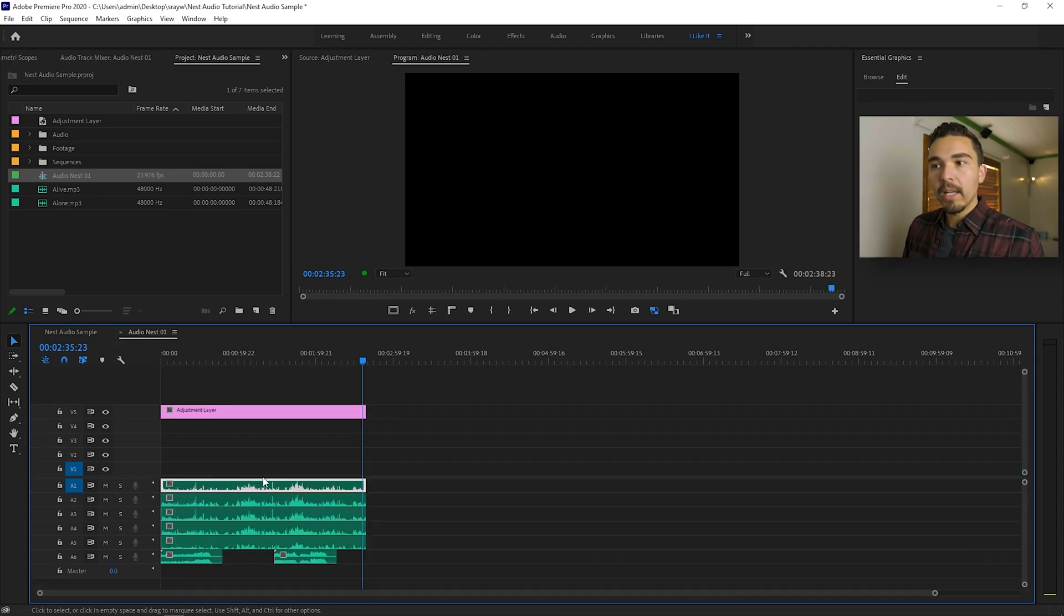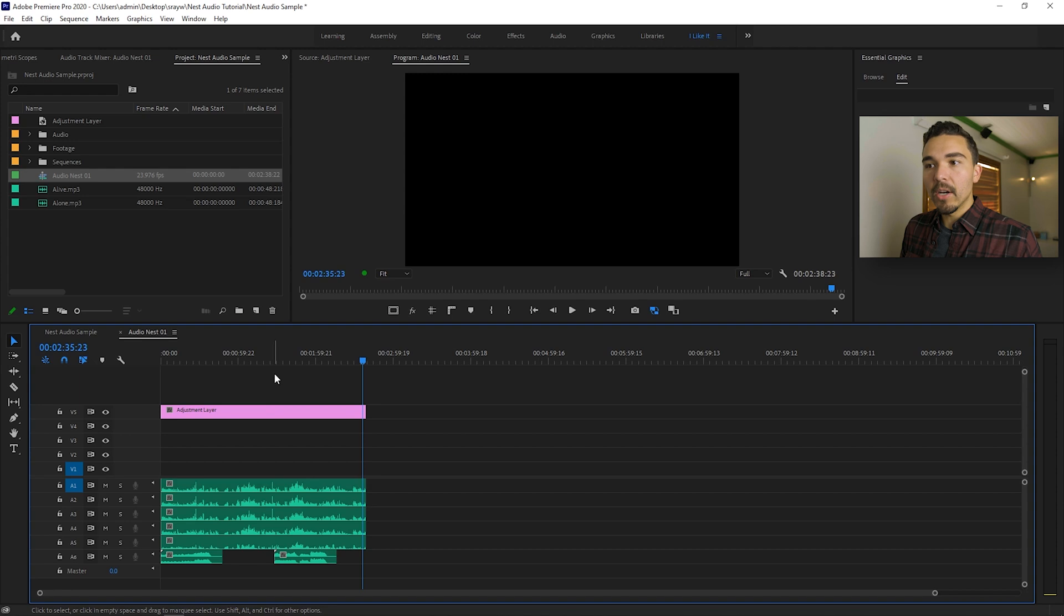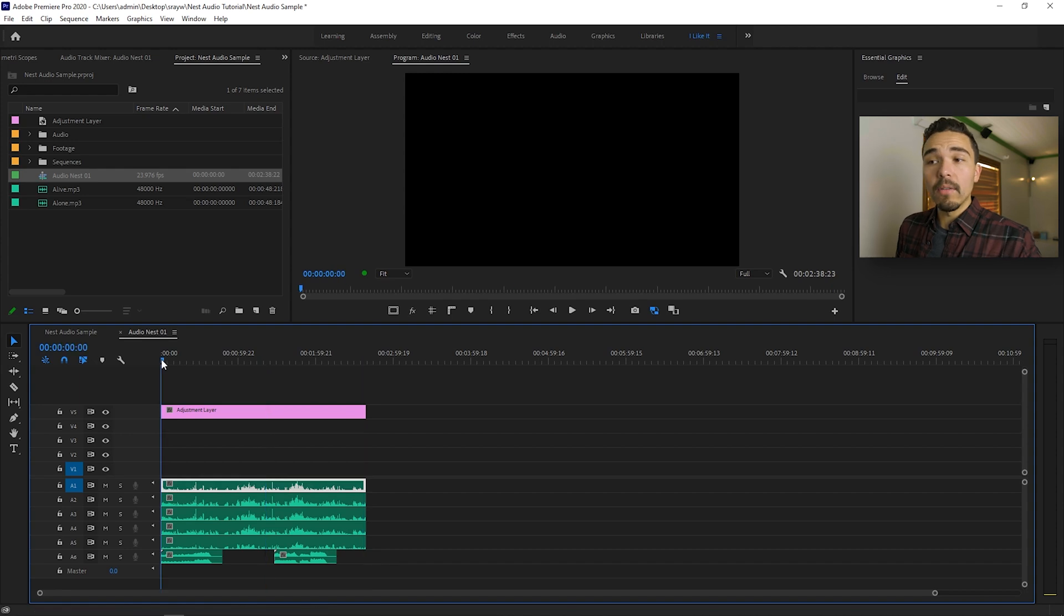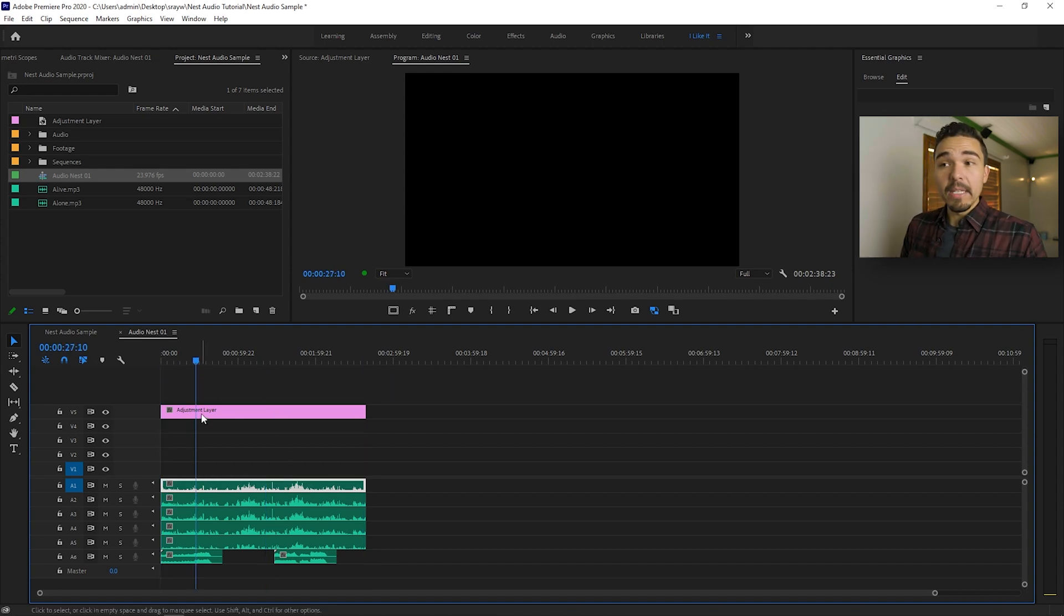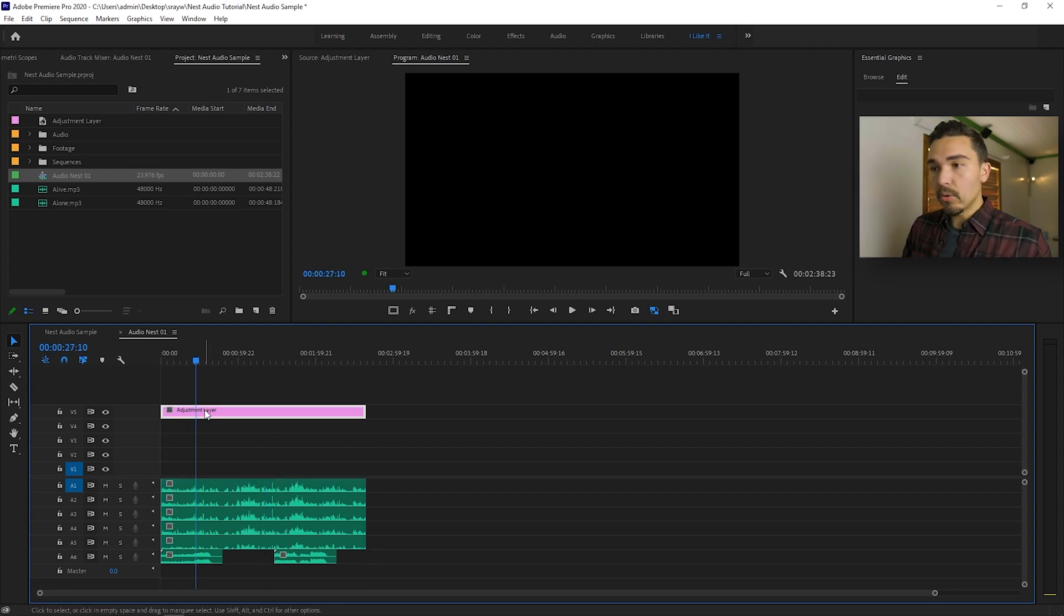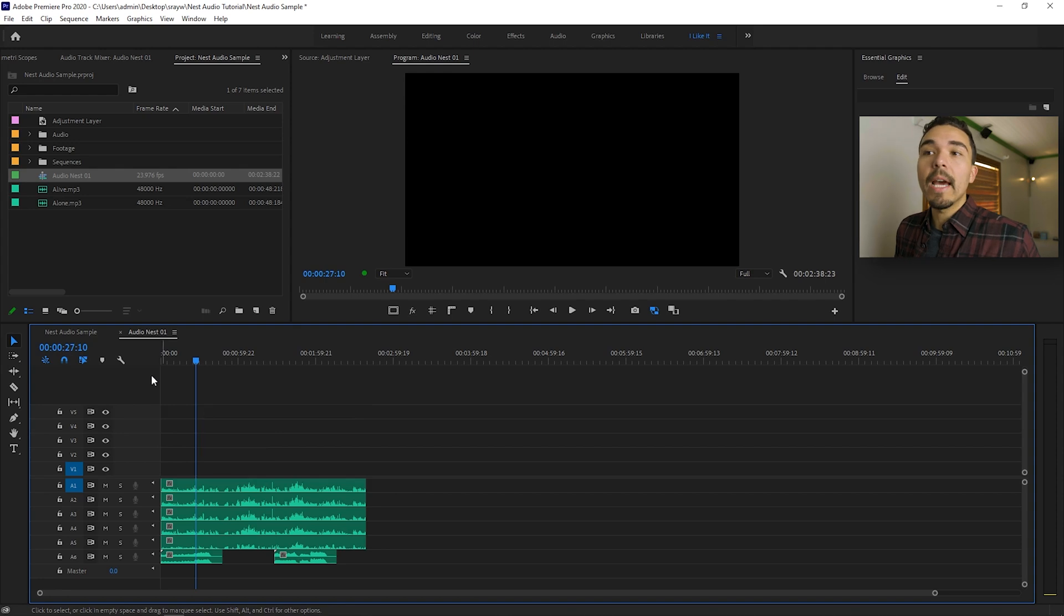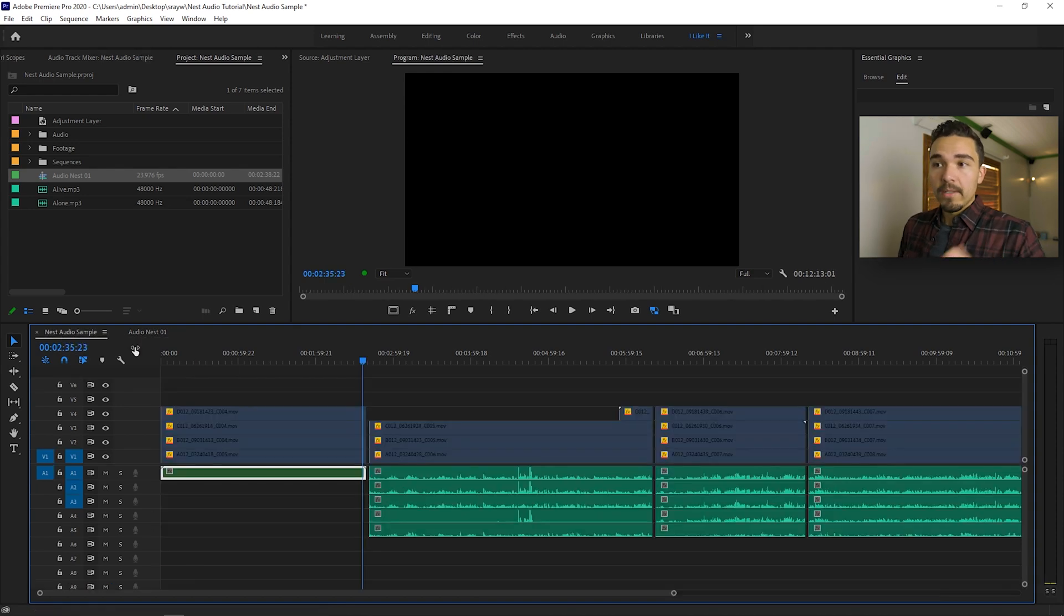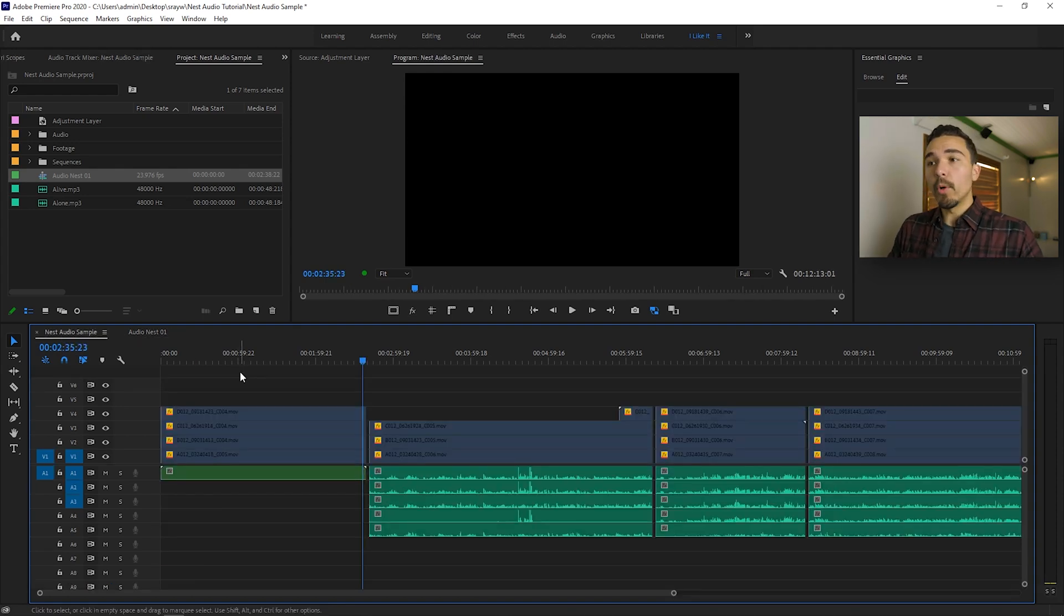Double click it, you can see in here, we have all of our audio layers and an empty invisible adjustment layer. This is just a placeholder, you can even delete that if you want. So there we go, that's how to nest audio within Adobe Premiere Pro.